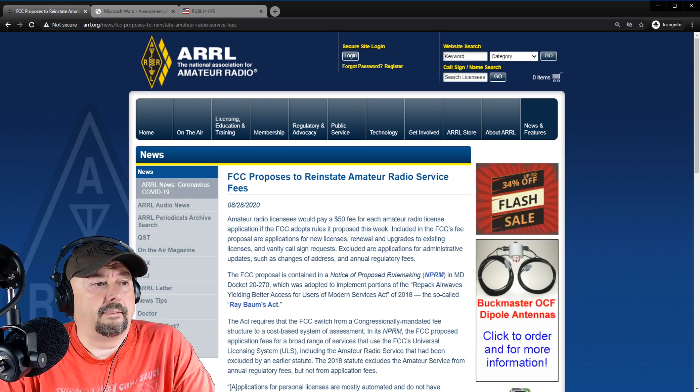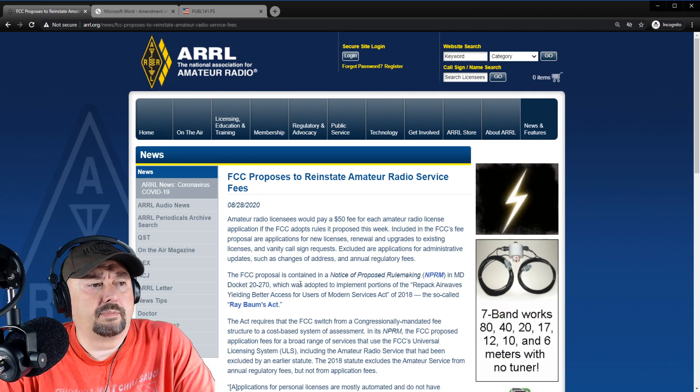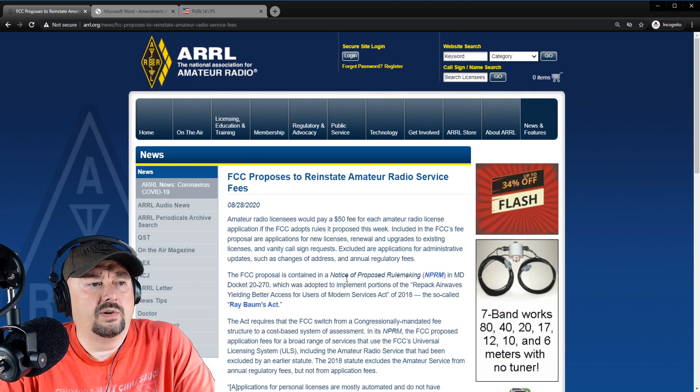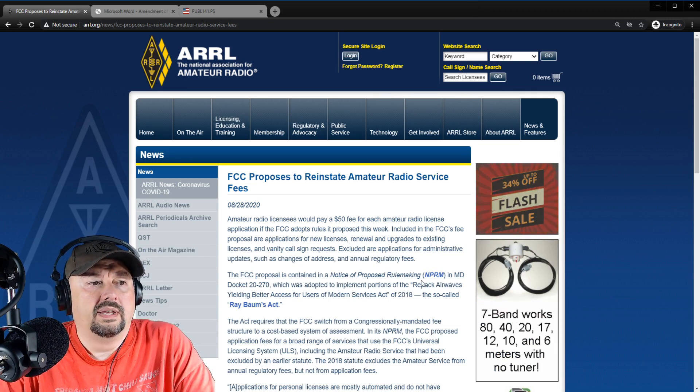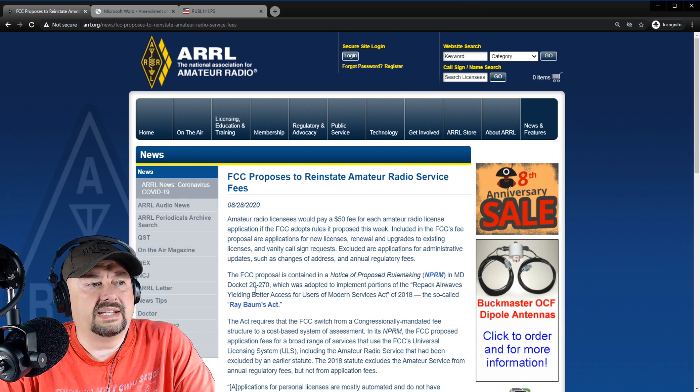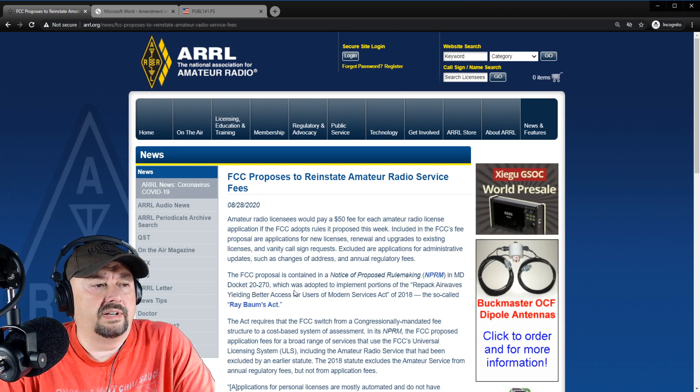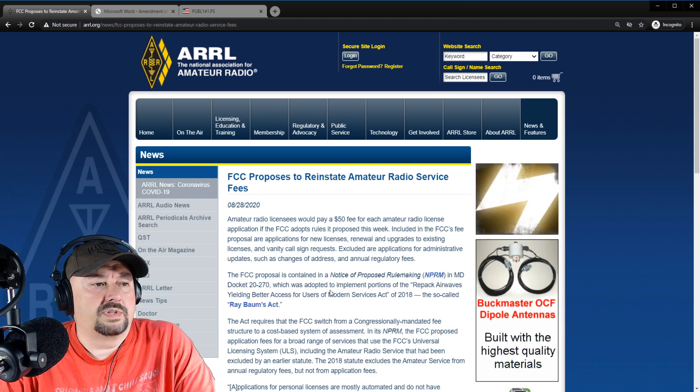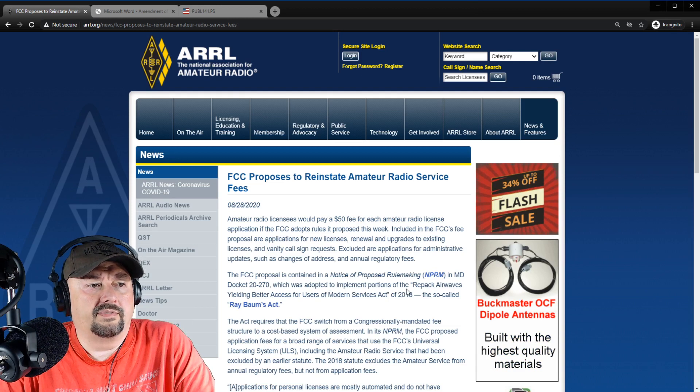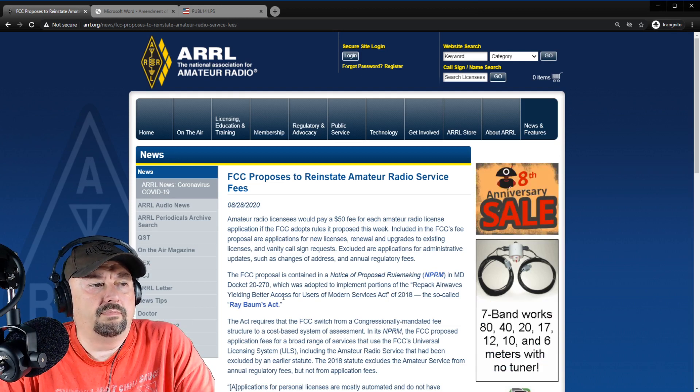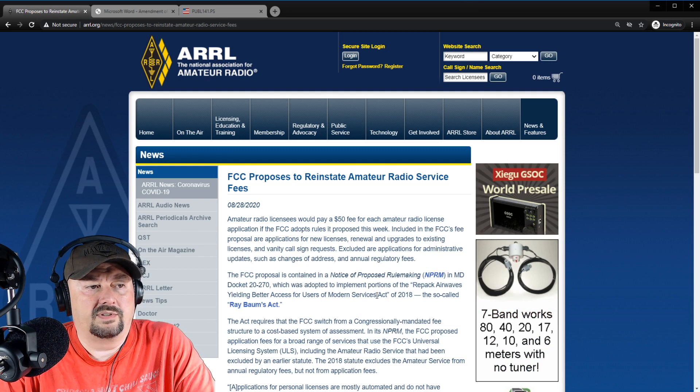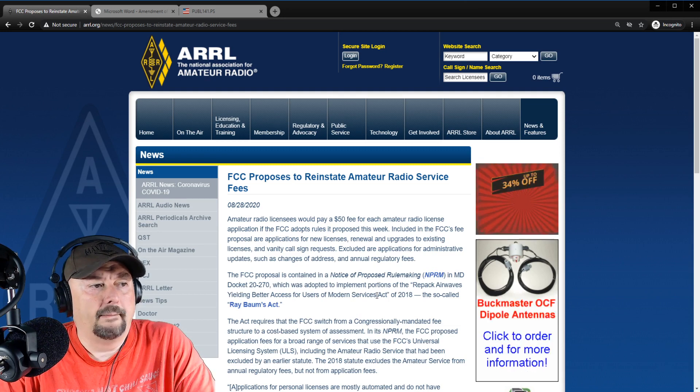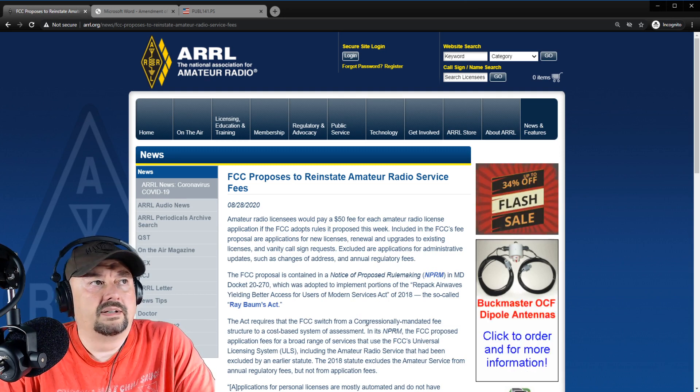There's no need to get upset over that. It also says the FCC proposal contained a Notice of Proposed Rulemaking, NPRM, an MD docket 20-270, which was adopted to implement portions of the Repack Airwaves Yielding Better Access for Users of Modern Services Act of 2018, the so-called Ray Bombs Act.